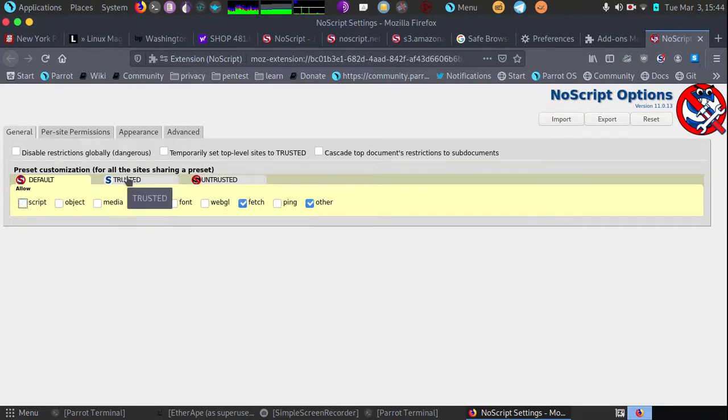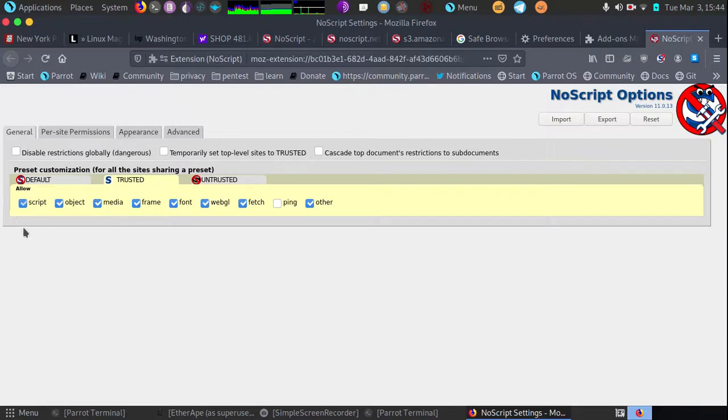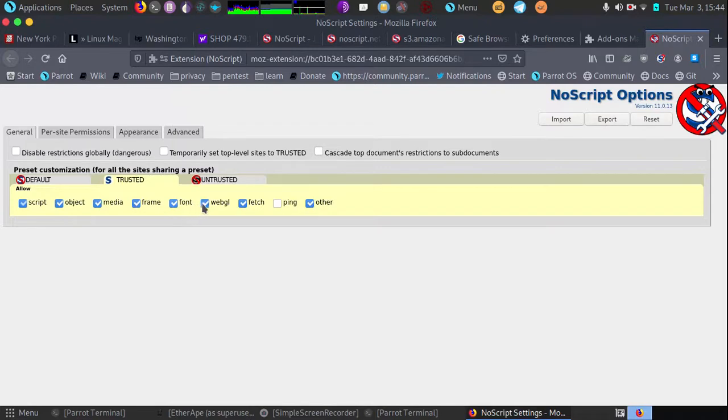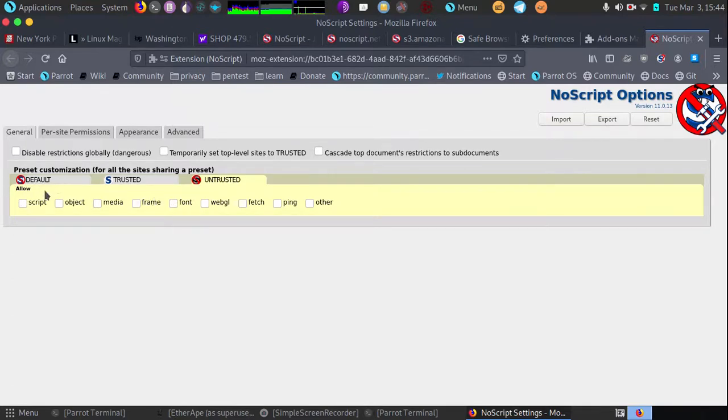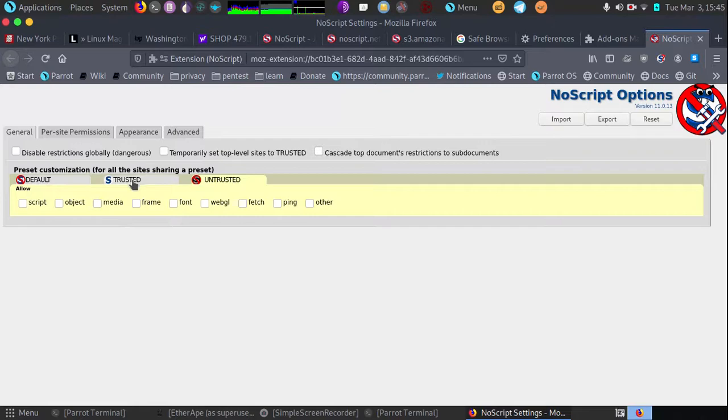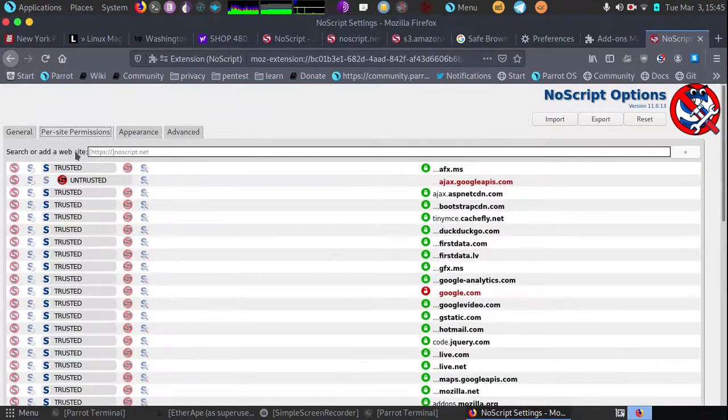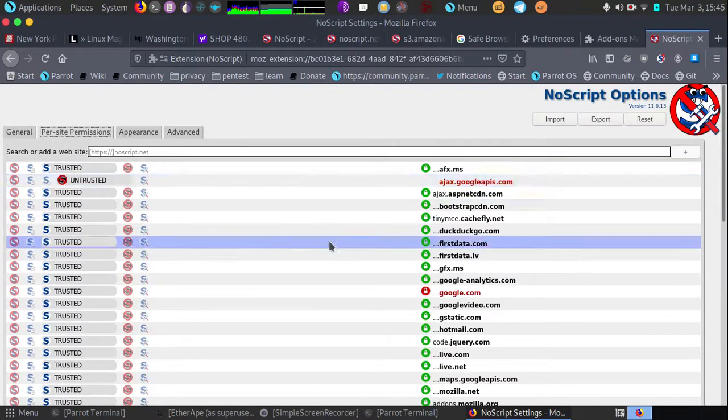For your trusted websites, you can set how you want it to behave on those websites. On trusted websites, it says allow, and each box you check will allow those types of scripts and objects to load. When you're on untrusted sites, you may need to set some untrusted settings. I'm going to block scripts and other features. Of course, you don't want to allow things because that will put you in an unsafe environment.